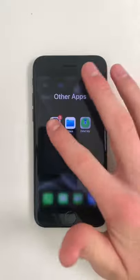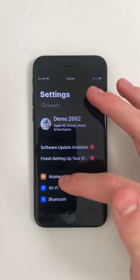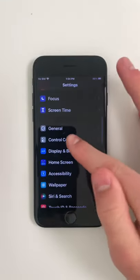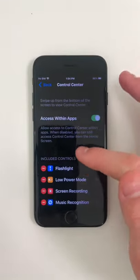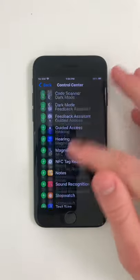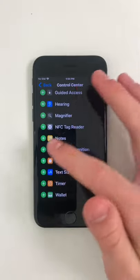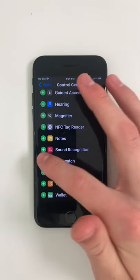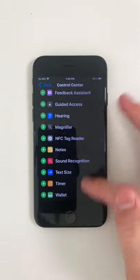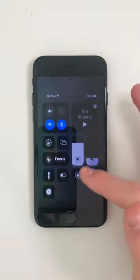So to do this, open settings, next scroll down to control center, click on that, then find stopwatch, and click on the plus icon next to it, and now you can open it in control center.